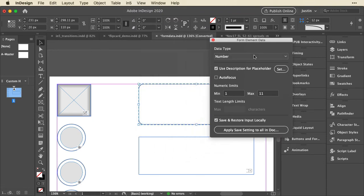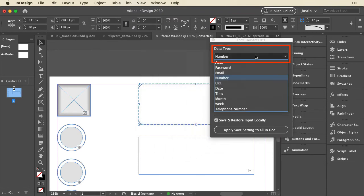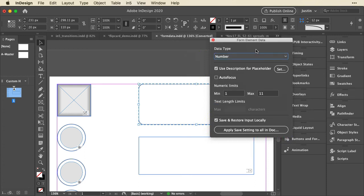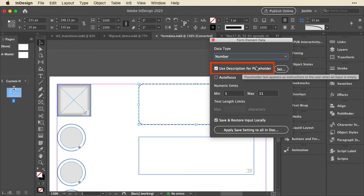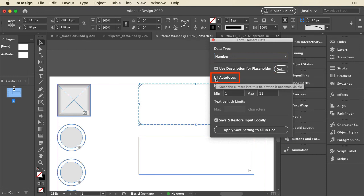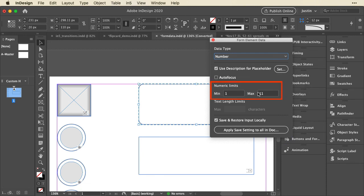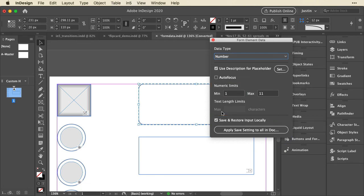And you can see I've set this to have a data type of number. So you have a lot more control of HTML data types using this panel. And you can also set a description for a placeholder. You can autofocus so this pops up and is ready to have input. Set numeric limits. And you can save and restore the input locally. So those are the Pro Interactive Widgets.